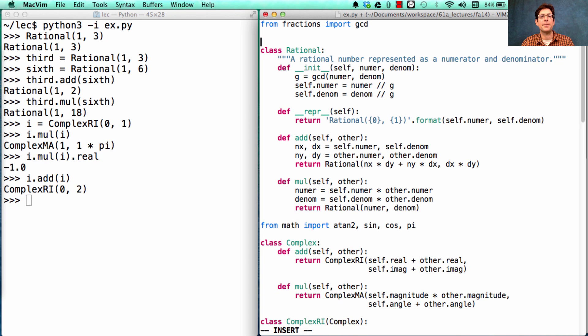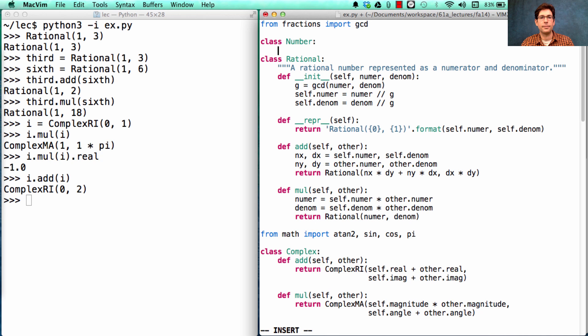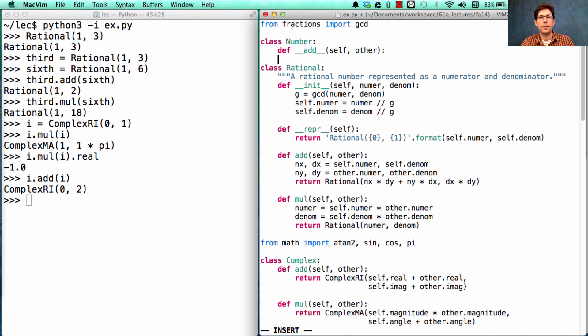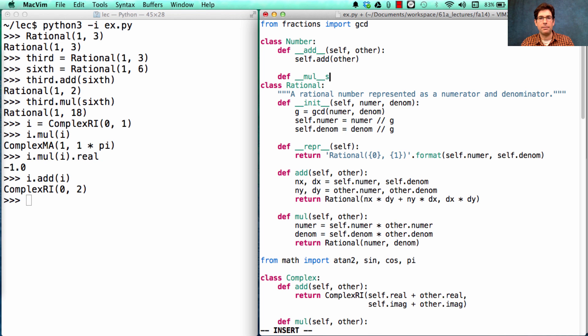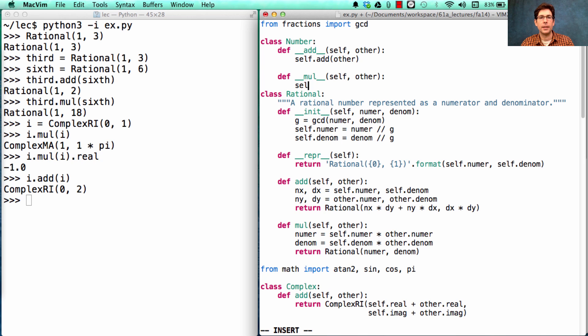Here's what I'm suggesting. We create a Number class. We define underscore underscore add to be adding self and other, and underscore underscore mul to be multiplying self and other.